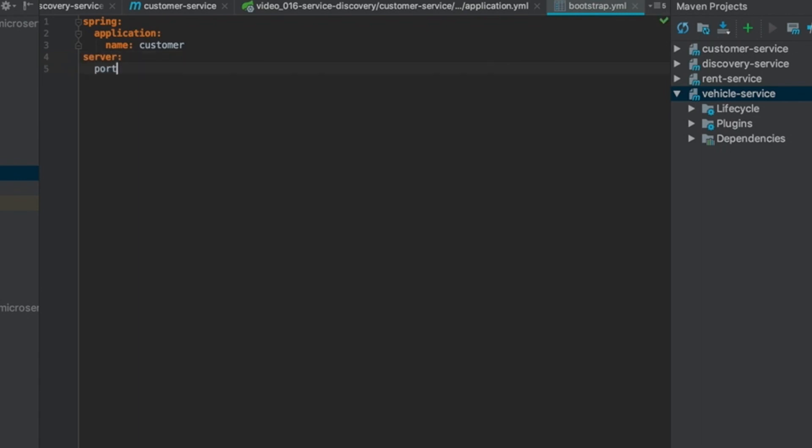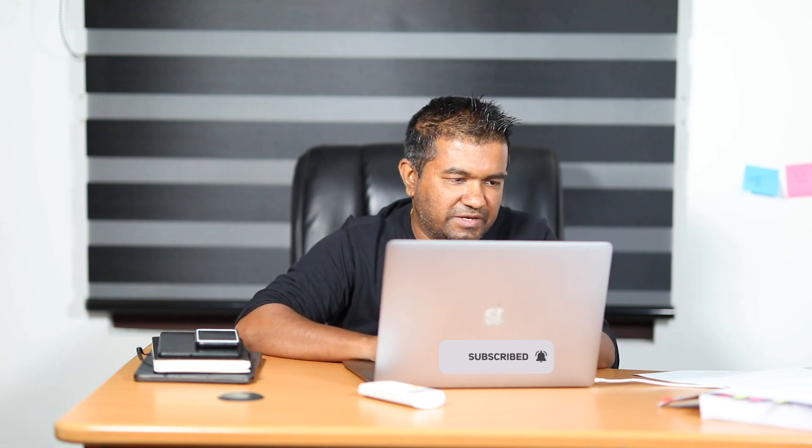I'm going to set the server port to 0. Why not a fixed port? When you deploy multiple instances of the same service, they can't all use the same port. Setting the port to 0 means every time it runs, it picks a port randomly based on availability. It's not a hard-coded port. This also enforces a kind of security — no one knows which port the service is running on unless they go through the discovery service. So setting port 0 gives dynamic ports.